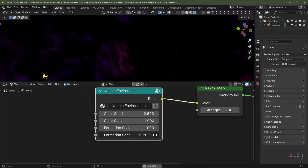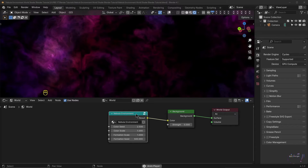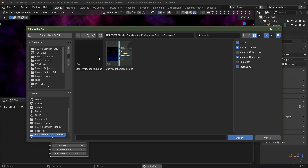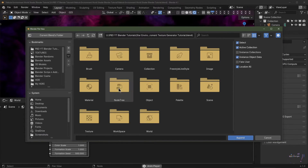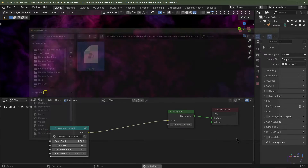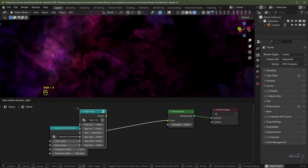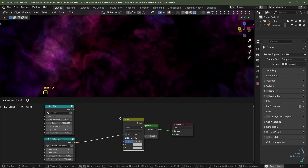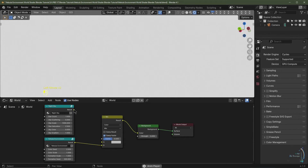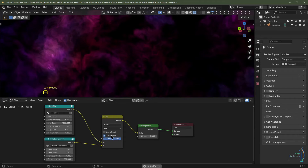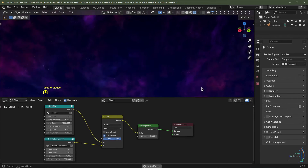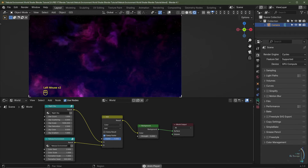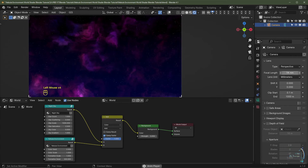To combine this with the night sky, append the Night Sky node group: hit F4, click Append, locate the blend file with the starry night sky environment shader, go to Node Tree, and click Night Sky. Hit Shift+A > Group > Night Sky to add it. Add a Mix Color node, set it to Add with factor 1, plug the Nebula Environment into the bottom socket and the Night Sky into the top. Hit Numpad 0 for camera view and change the focal length to 18mm for a wide-angle shot.